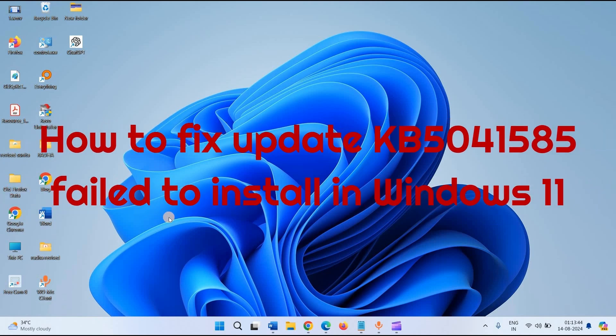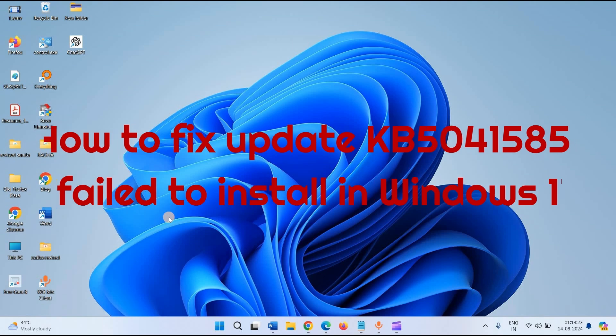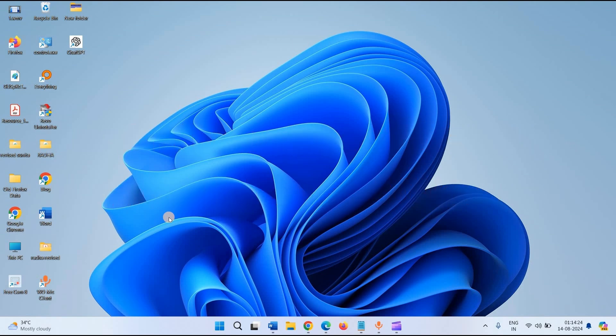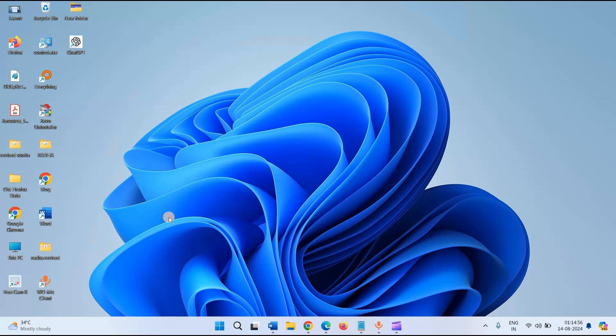How to fix update KB5041585 failed to install in Windows 11. Hello dear friends, are you unable to install KB5041585? This is the August patch Tuesday update for Windows 11 23H2. If you are finding any error or issue in installing the update, follow the steps.